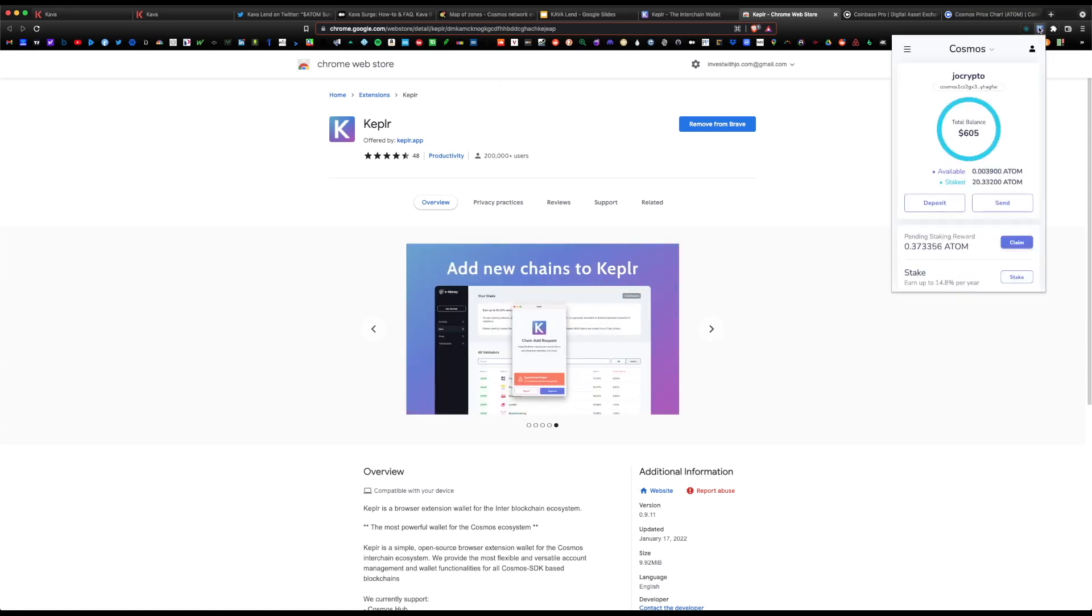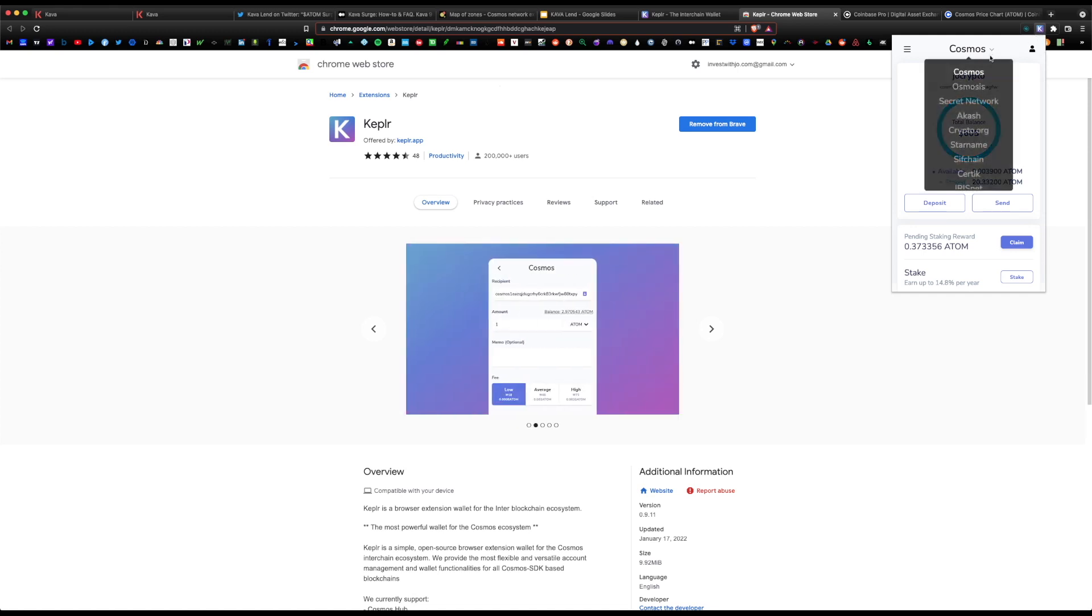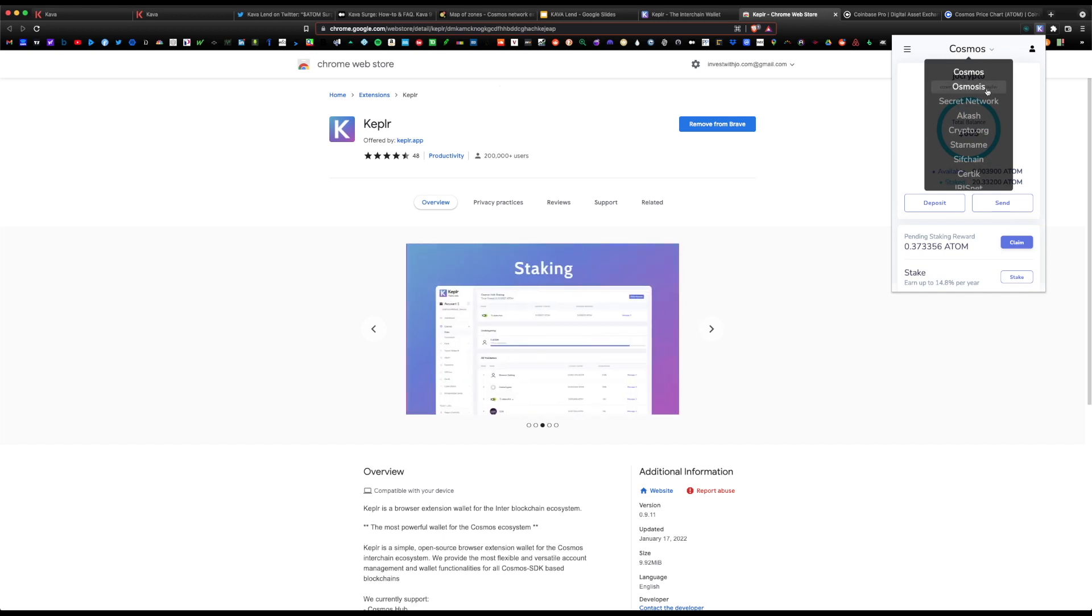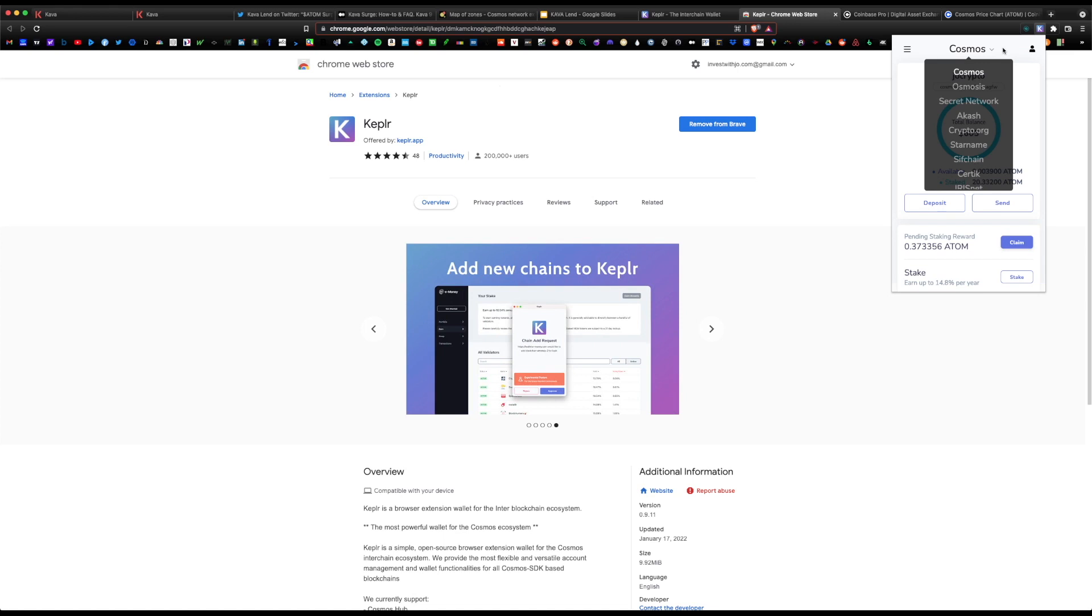Once you add it, the shortcut icon will be present on the toolbar up here on the top right corner depicted by this K logo. Kepler is a multi-chain wallet, so you have all the different Cosmos chains under this one wallet. Similar to MetaMask for Ethereum, under Kepler you can designate which blockchain you want to use.